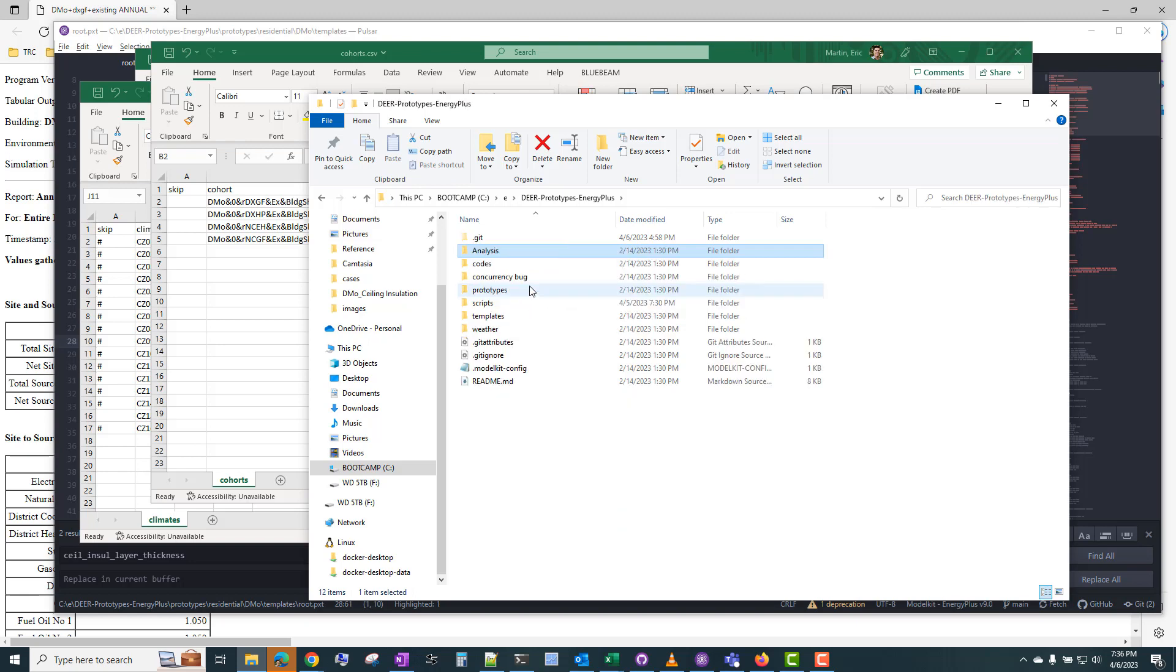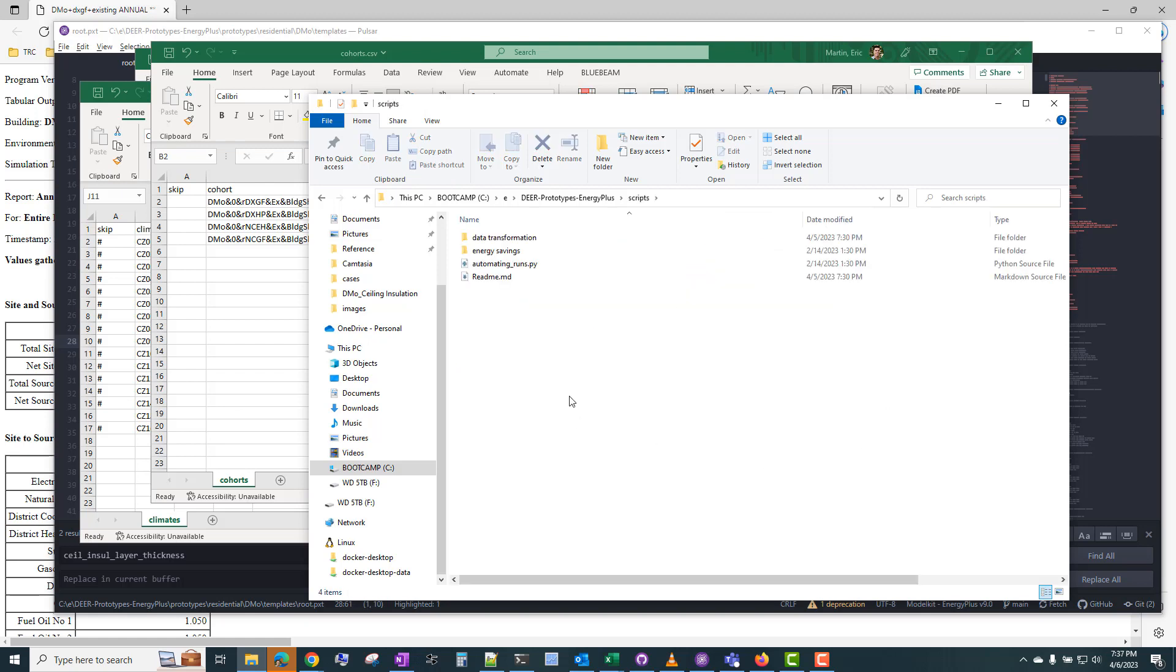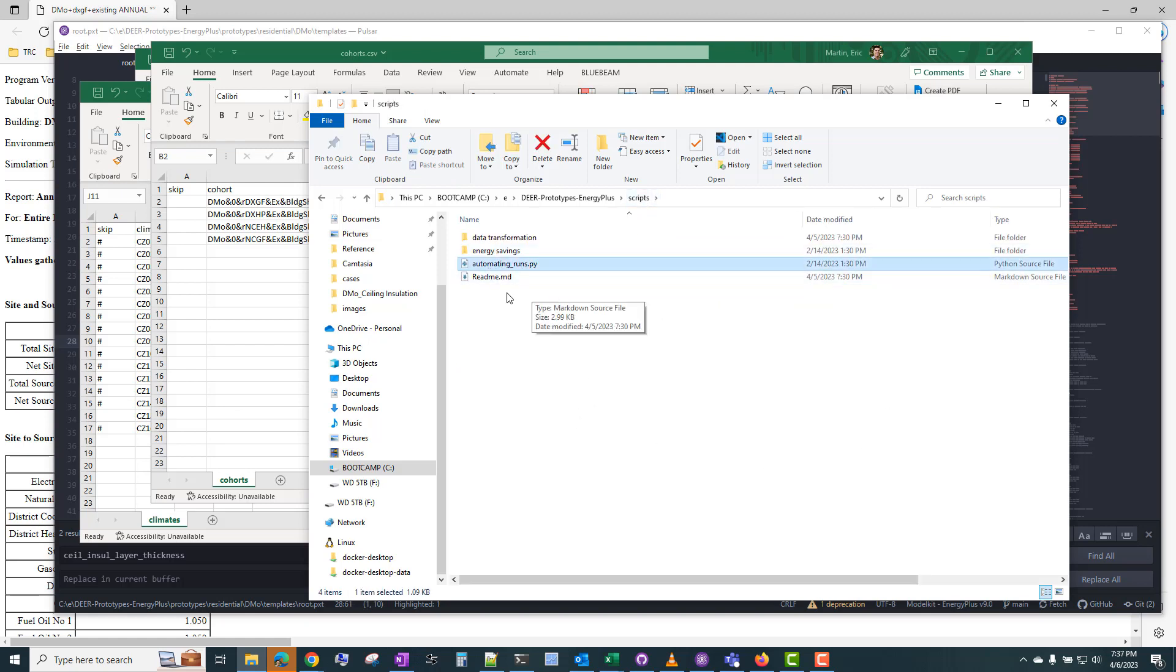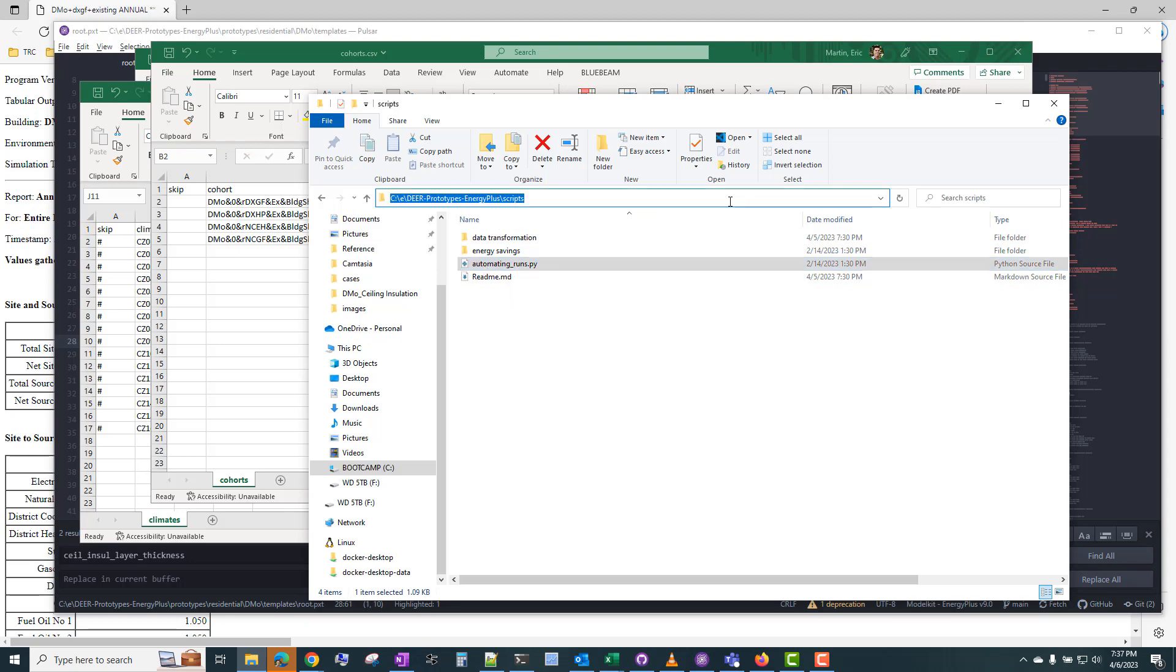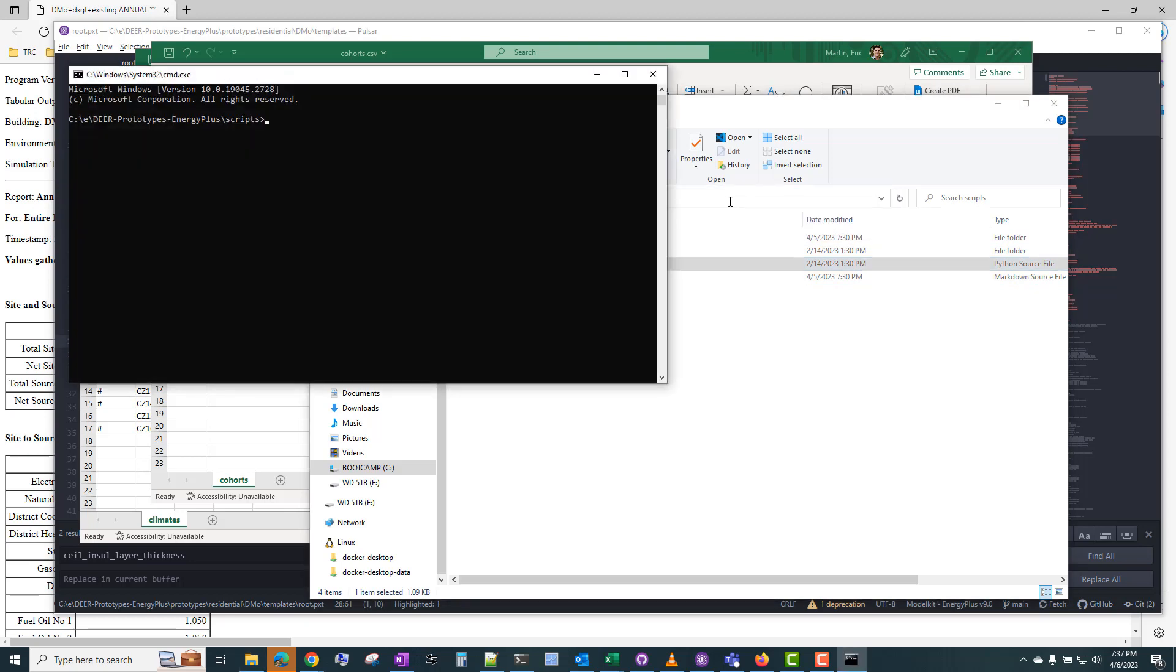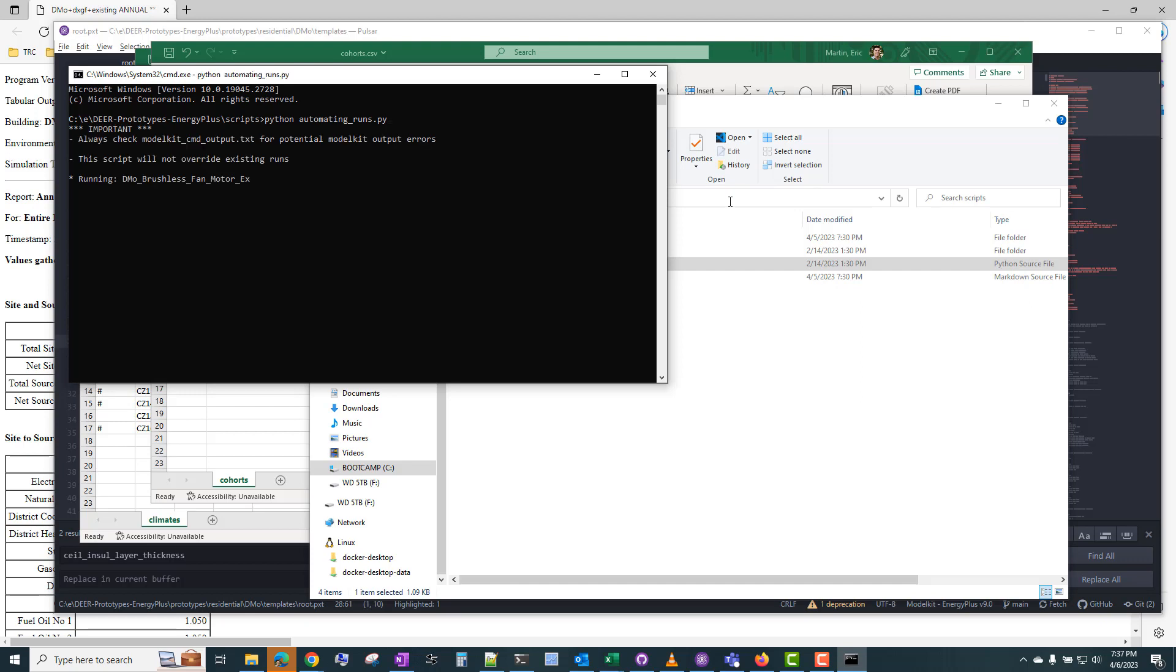But if you wanted to just run all of the prototypes, that's where this Python script comes in. In the scripts folder, you can run this automatingruns.py. And if you do that, this is where you need Python installed. And you would just type Python automatingruns.py, hit enter.